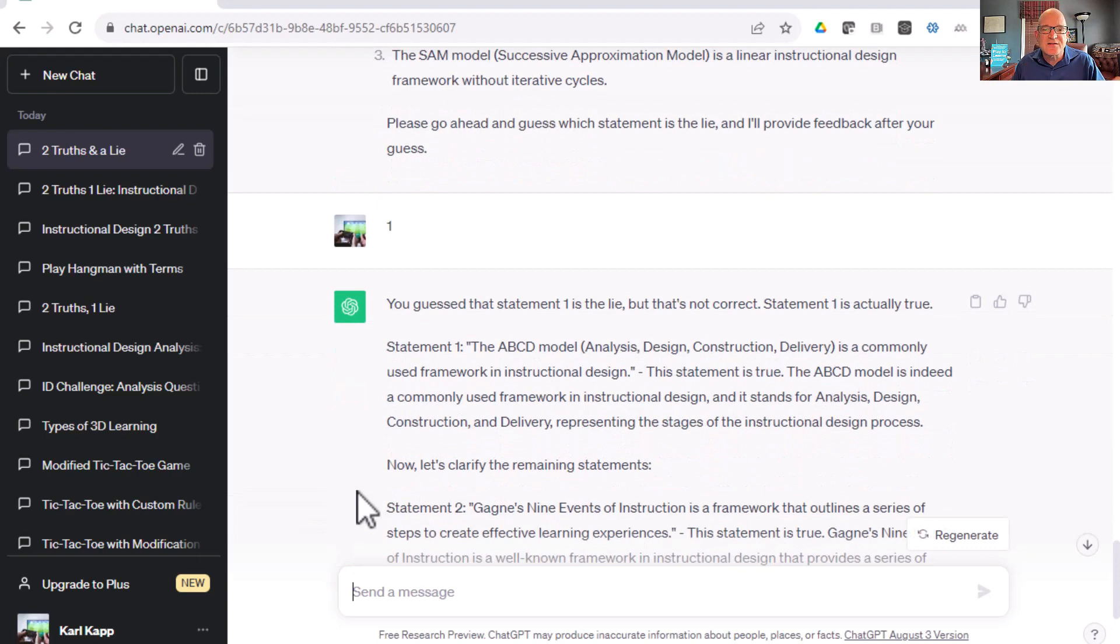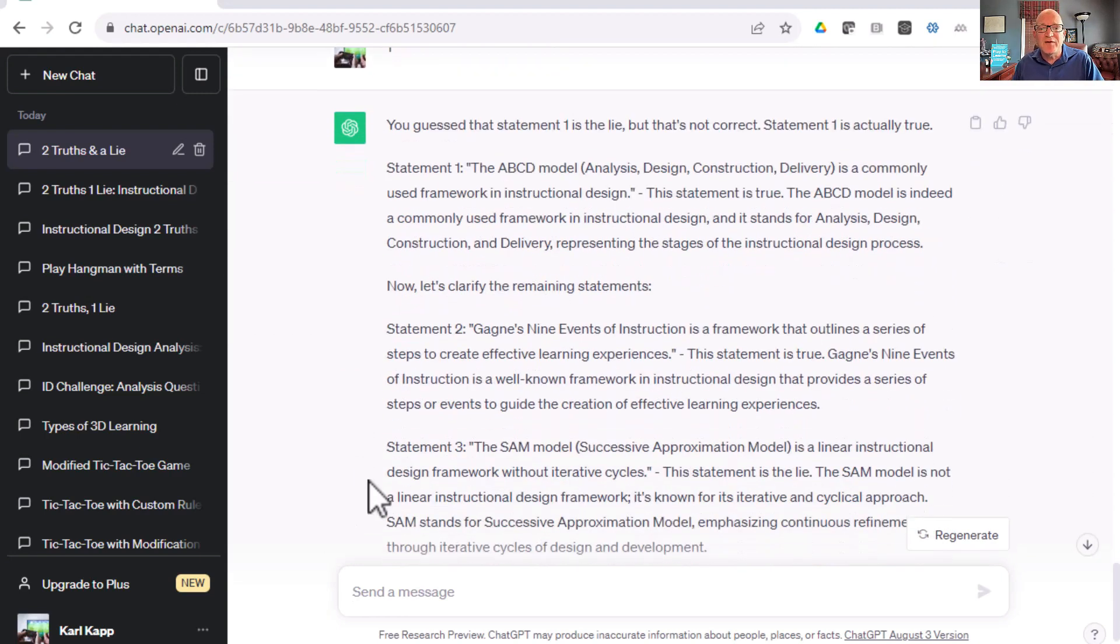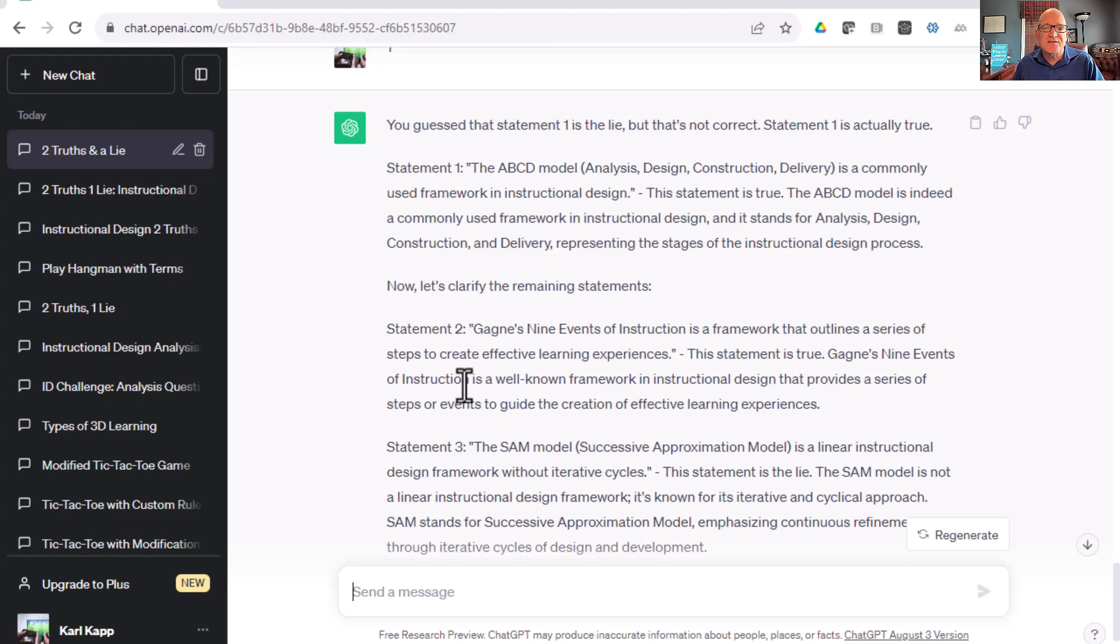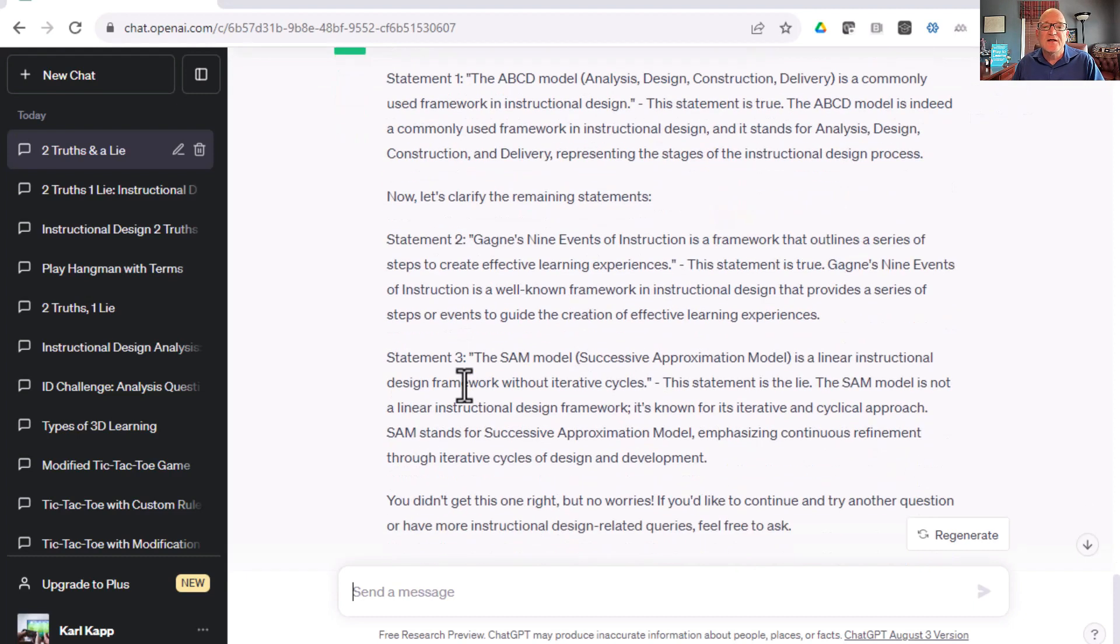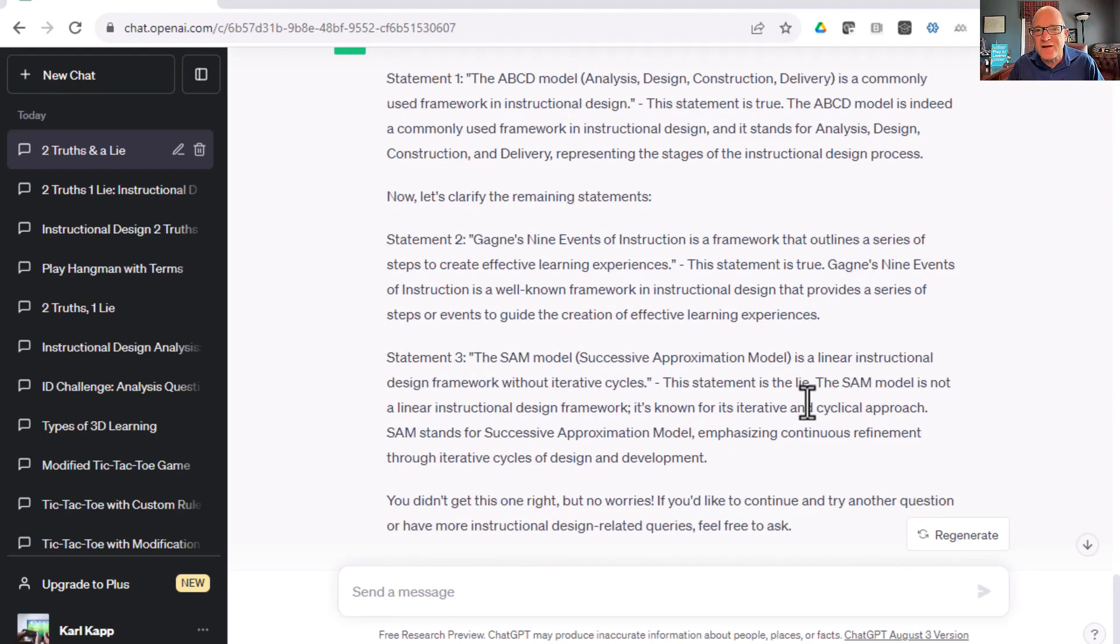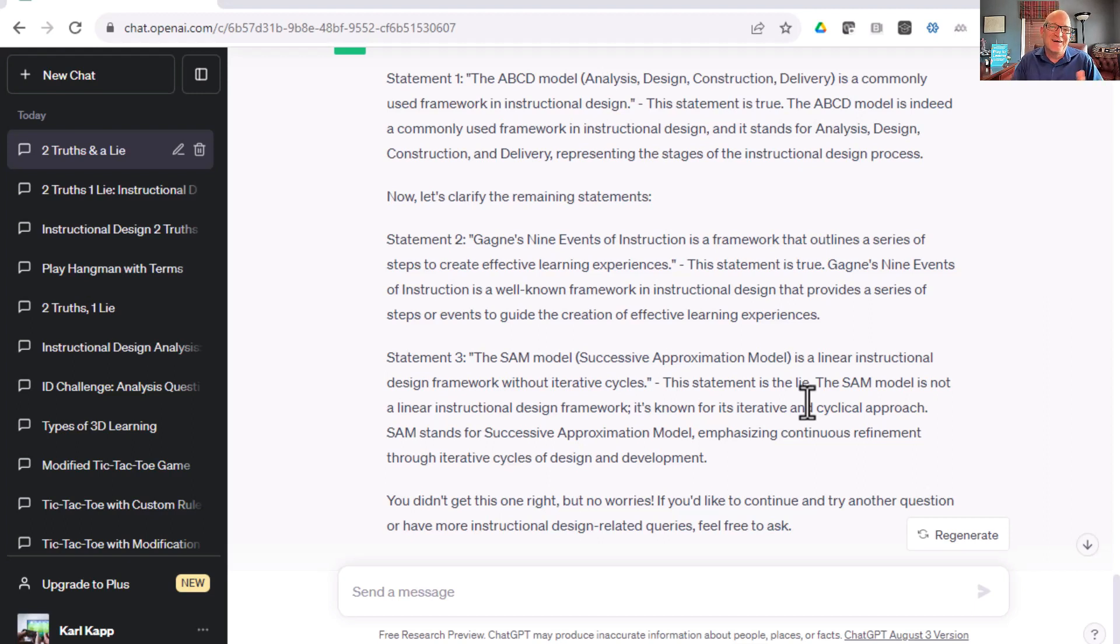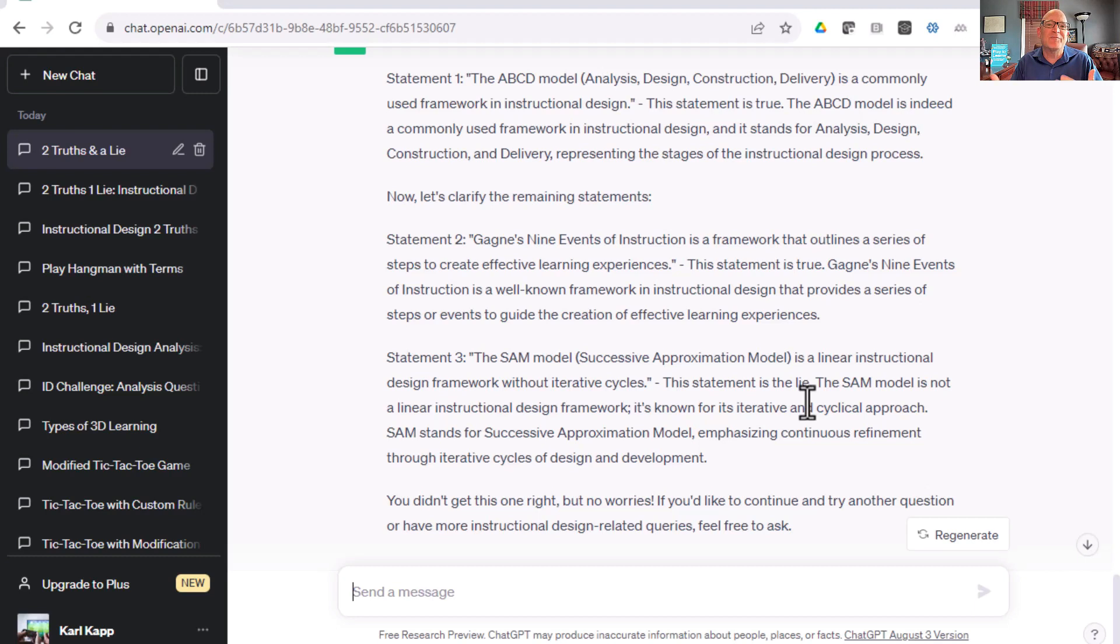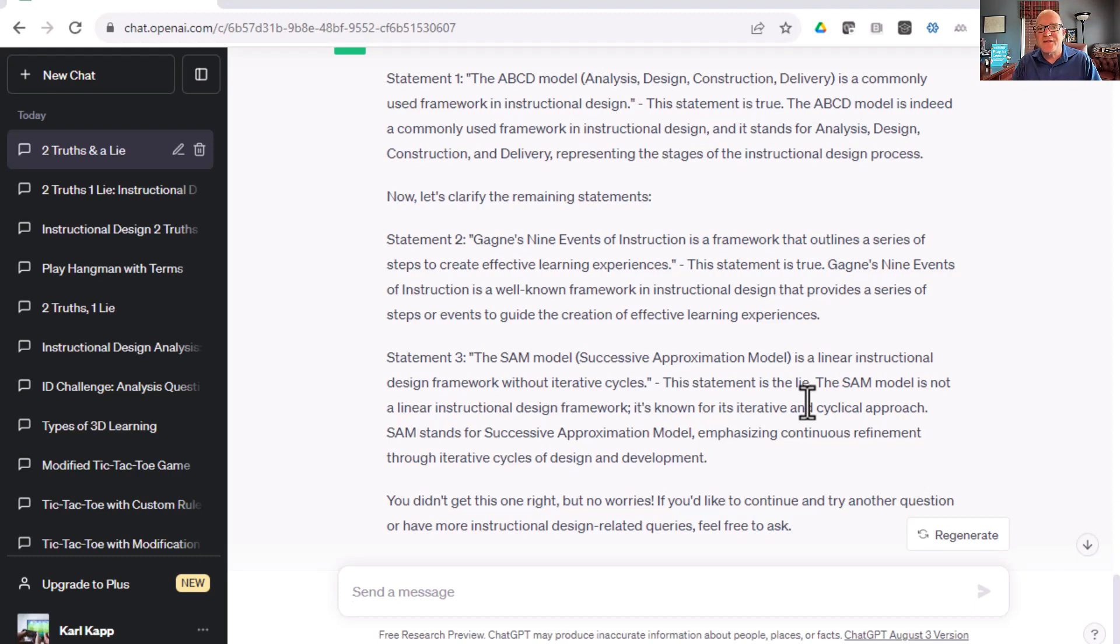ABC is audience, behavior, condition, degree, as far as I know, in instructional design. Here, they're saying that clarify the statements. Gagne's nine events of instruction is a framework that outlines a series of steps. Statement is true. SAM model is a linear. It's not, so that's the lie. ChatGPT doesn't always get it right, but it does give us a chance to play a fun little game here, Two Truths and a Lie, which maybe in this case, it was three lies or something or two lies and a truth. You have to have a little bit of caution, but it can check your critical thinking because you can see, hey, am I right? Is ChatGPT right? So, it gives you a chance to play those games and check out that prompt. I'll leave it in the comments below.